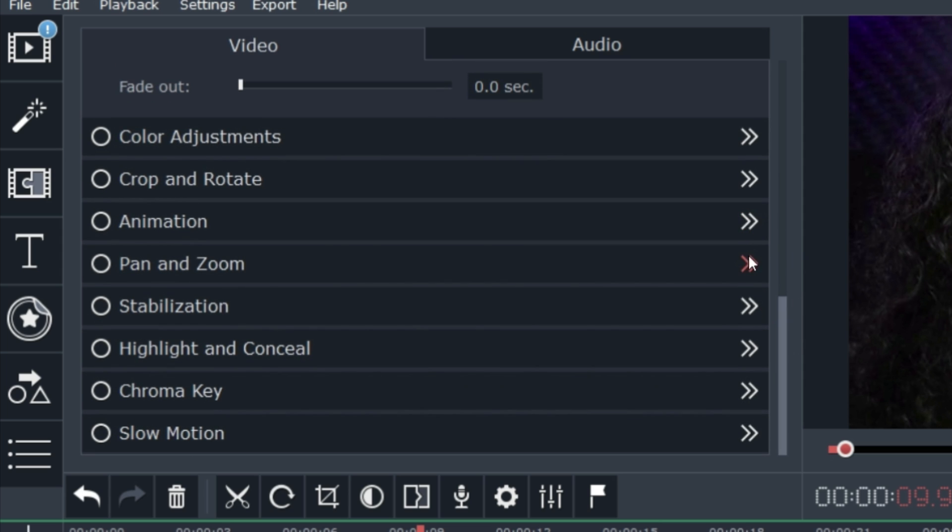I can stabilize shaky footage, highlight and conceal areas of the screen, use the chroma key feature for green screen applications, or even put my footage into slow motion. All of which I'll be covering in this video series.